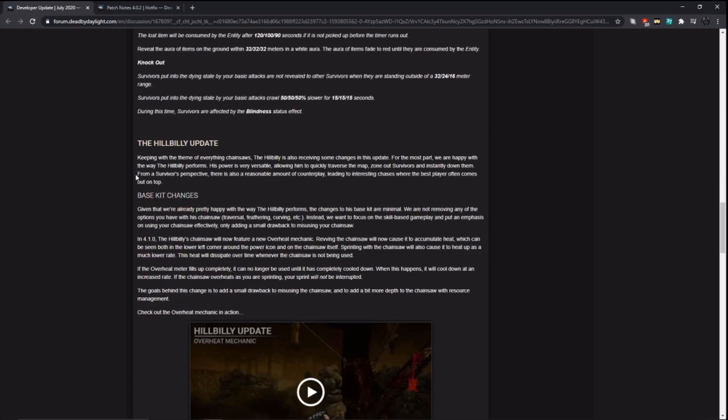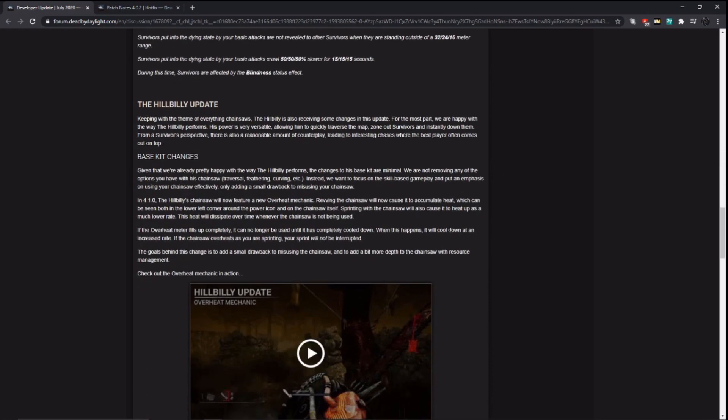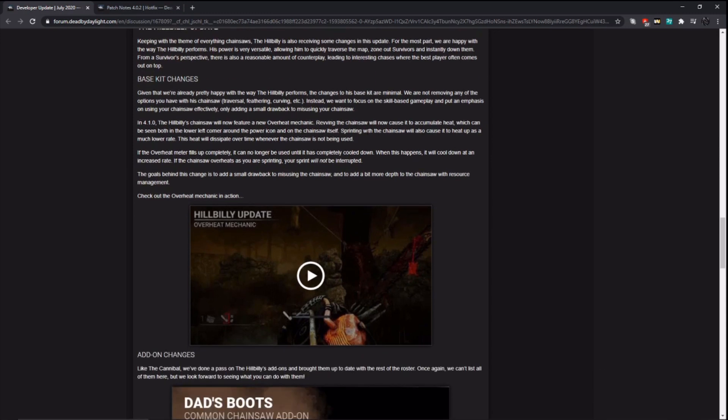Now we are on the Hillbilly. So they are going to do some slight changes to the Hillbilly, but for the most part, his power is going to be the same. So they say they're happy with the way Billy performs. So they're very minimal changes. They're not removing any options with the chainsaw. They want to focus on skill-based gameplay and put an emphasis on using your chainsaw effectively. Now I do not agree with this new mechanic. It is the overheat mechanic.